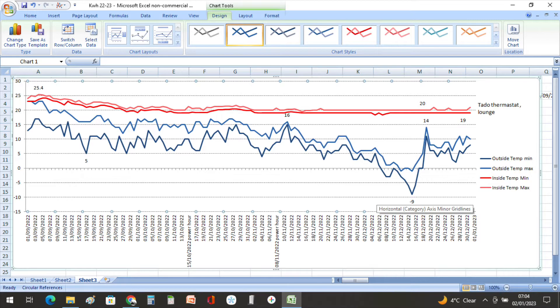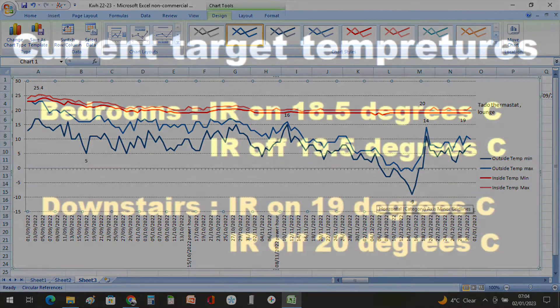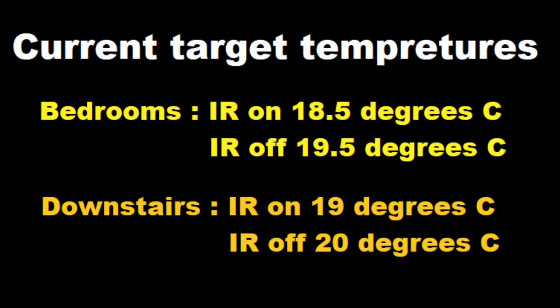Now the internal target temperatures, the bedrooms, so that's all the upstairs really, are set between 18 and a half degrees. So the infrared heaters turn on at 18 and a half degrees and they go off at 19 and a half degrees. And the downstairs temperatures, the infrared heaters come on at 19 degrees and they go off again at 20 degrees.